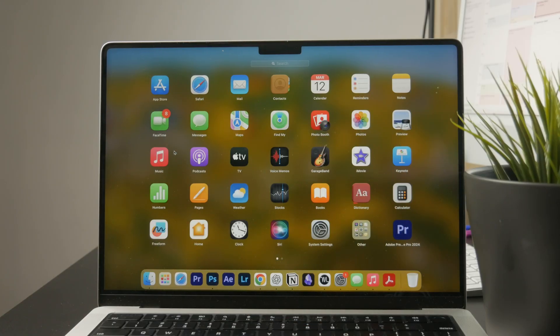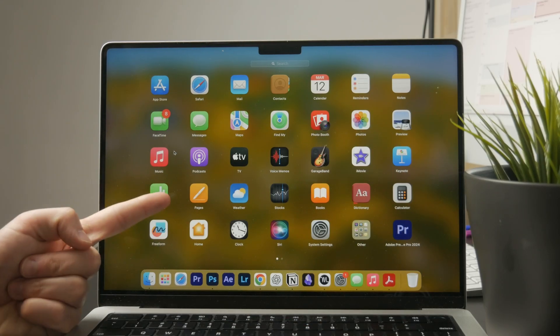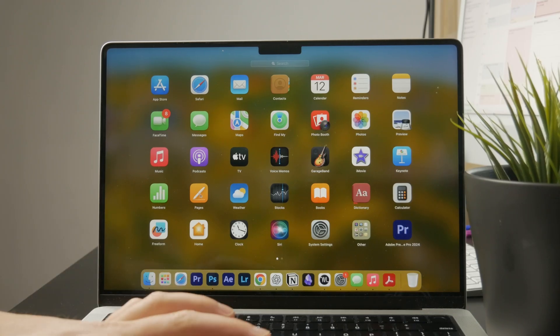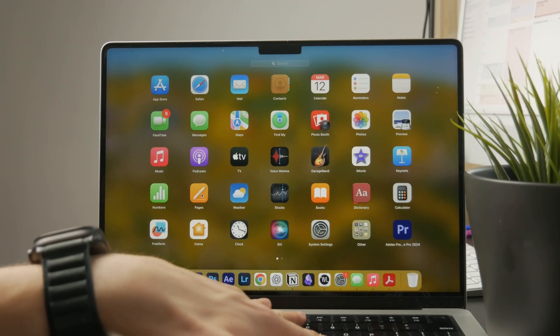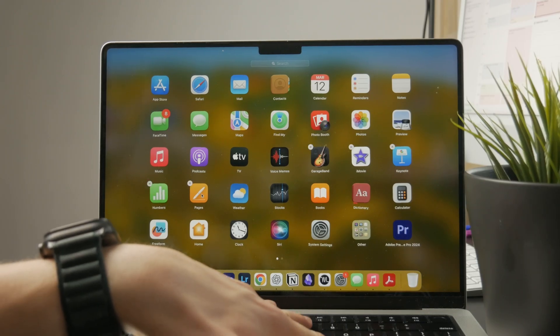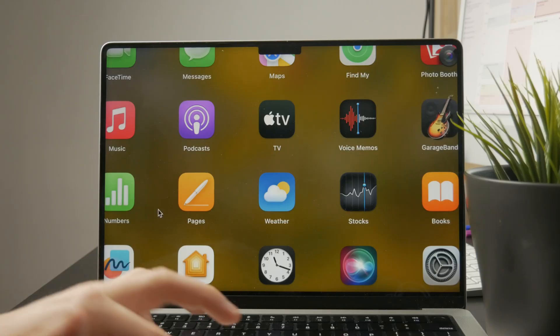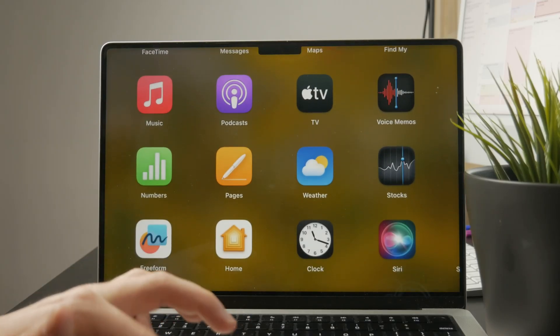So on the Mac, we have a built-in software called Pages, but you might also use something like Microsoft Word or perhaps anything else which gets the job done.